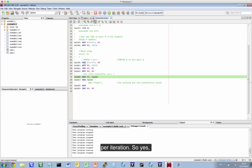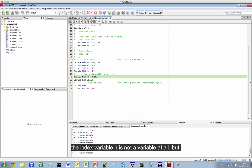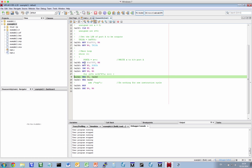So, yes, this is much more efficient. You can see that the index variable N is not actually a variable at all. It's using register W4. That's not an unusual thing to happen.